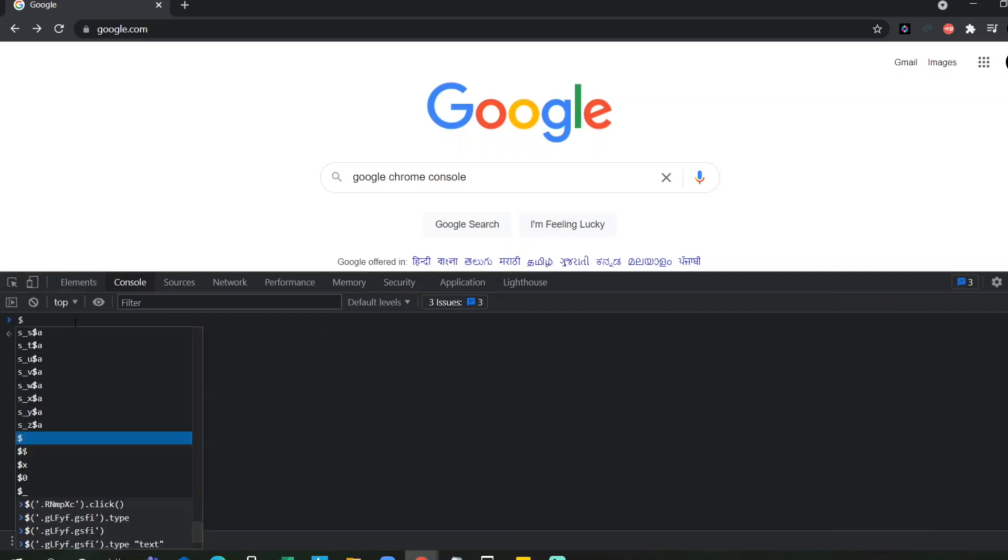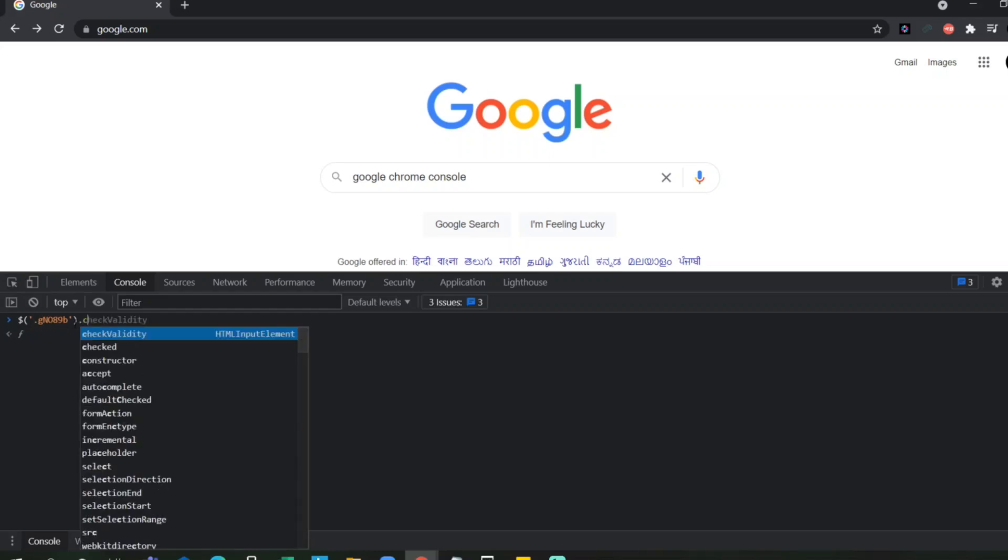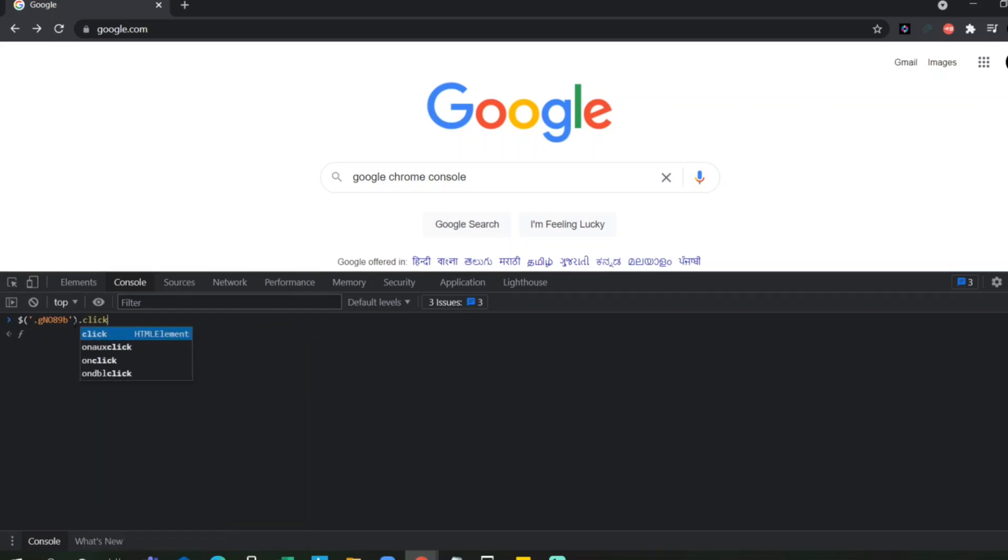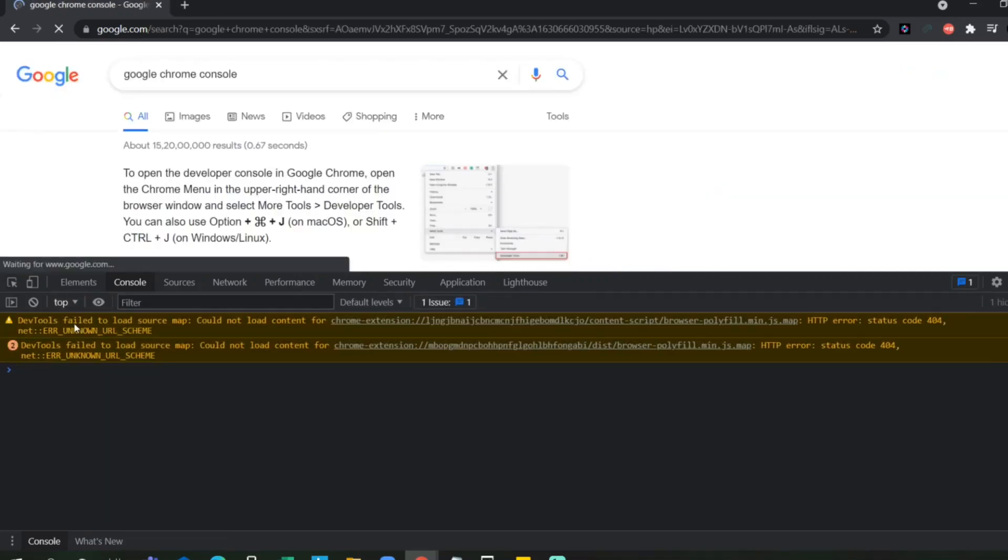I will write dollar, open right close bracket. And if it is class, we have to give dot in the beginning. And dot C-L-I-C-K. Click. So, now I will click. And give us a result. Google Chrome console.